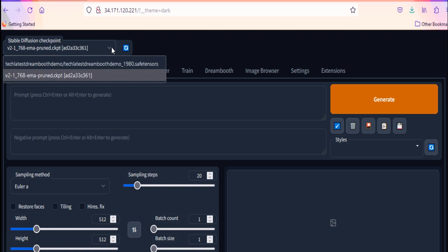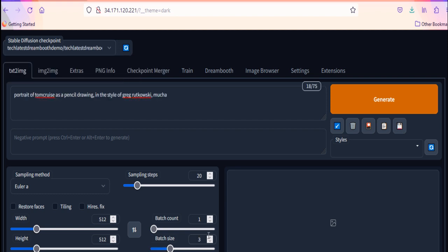After it finished, you will find your model up here. Select it. Provide the prompt. As I have provided the images of Tom Cruise for training, I will generate his image in other context.